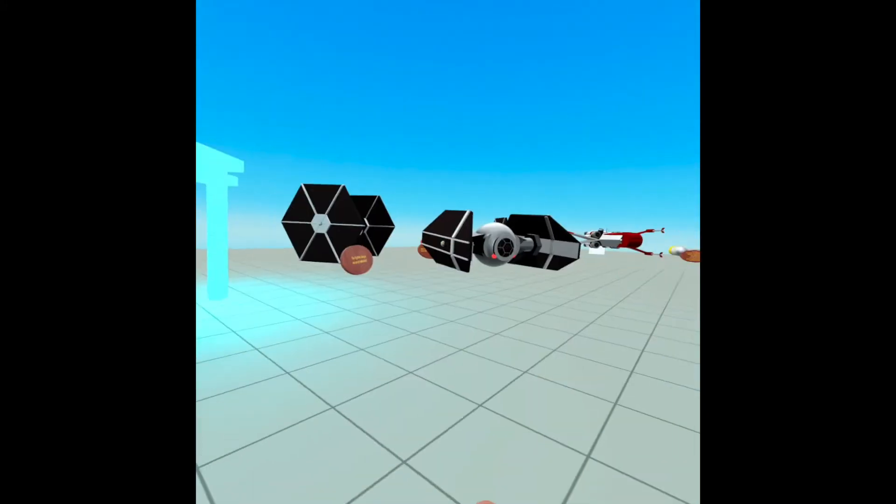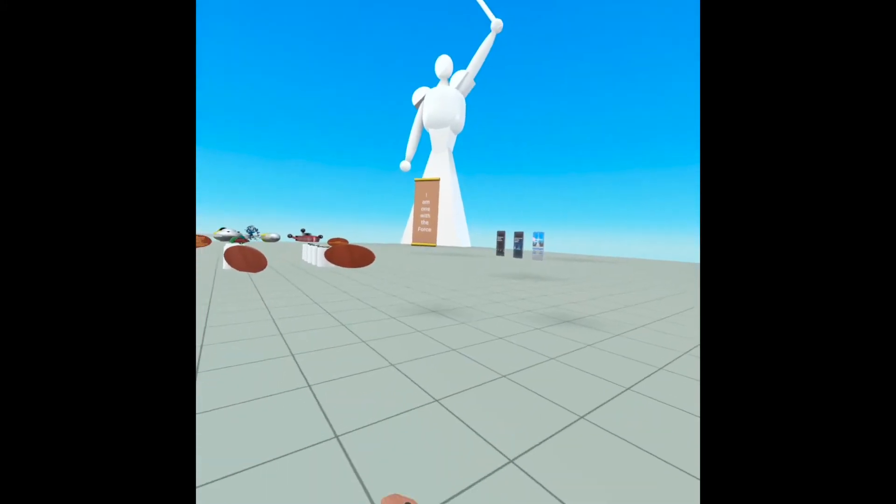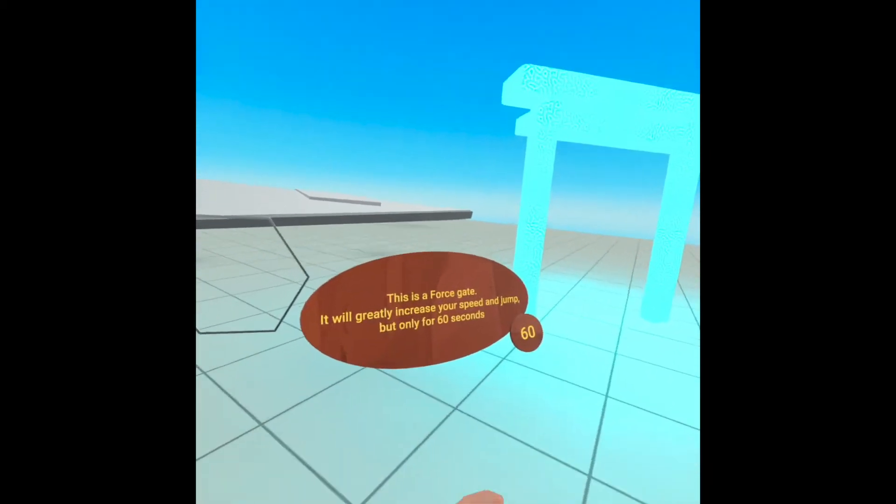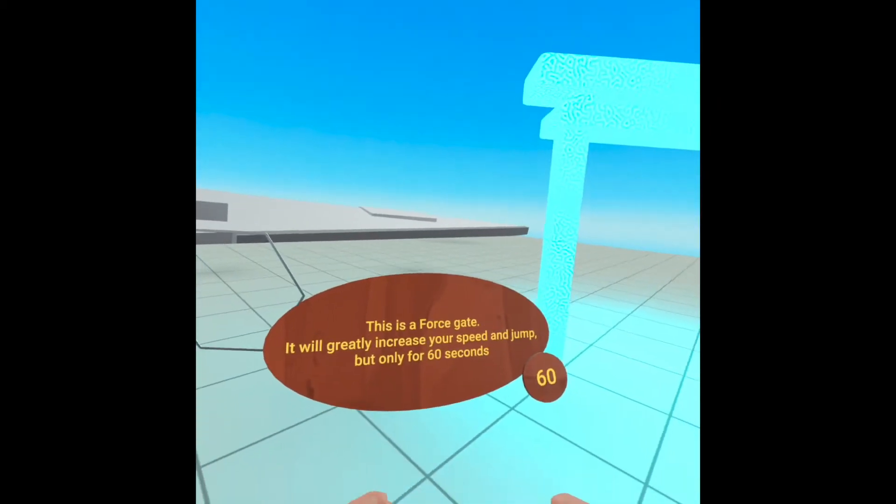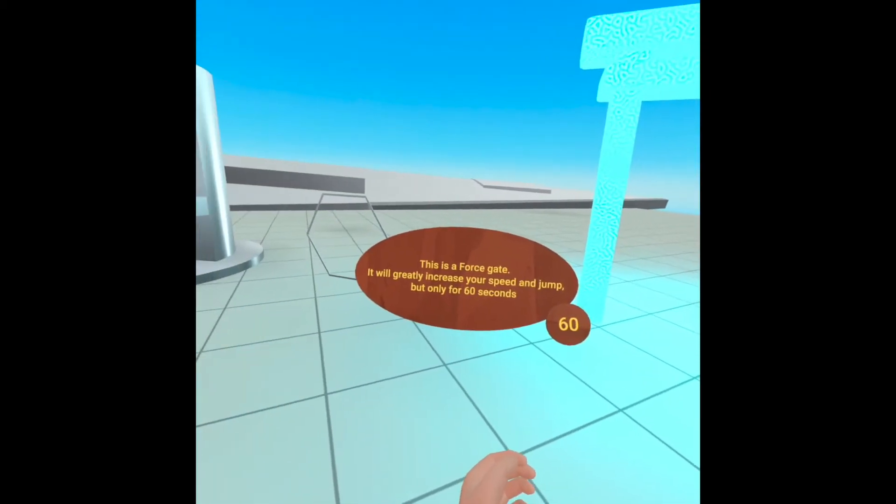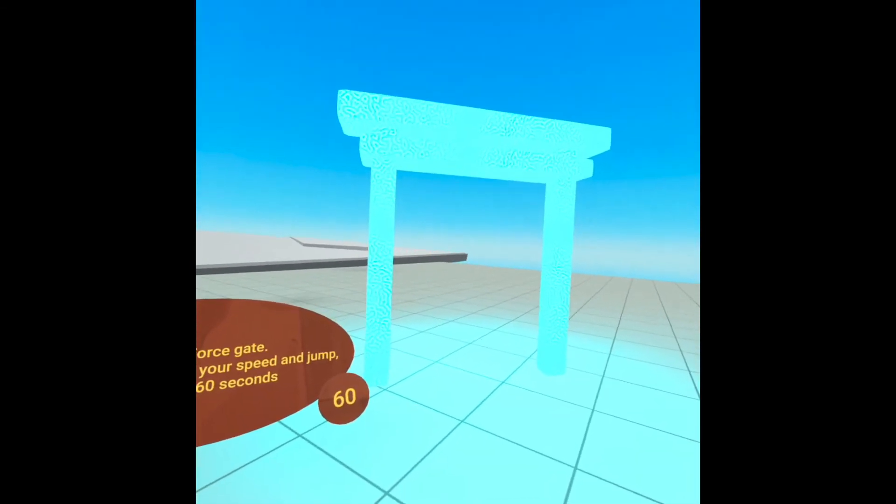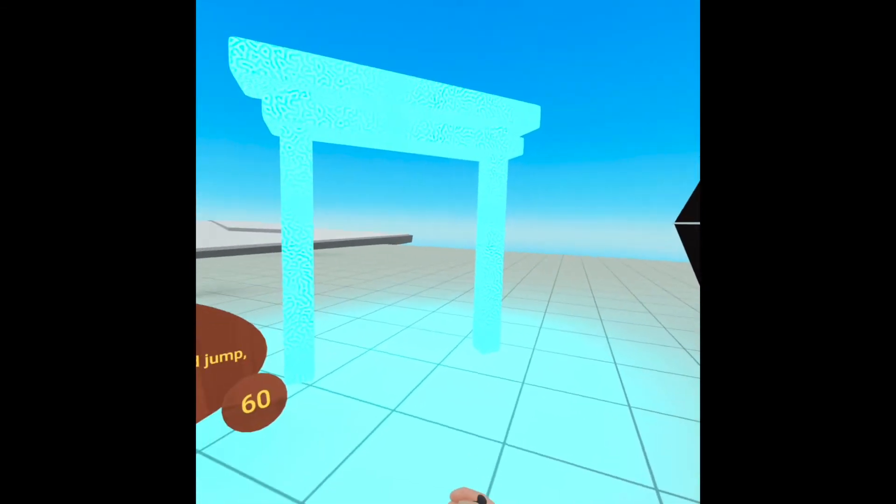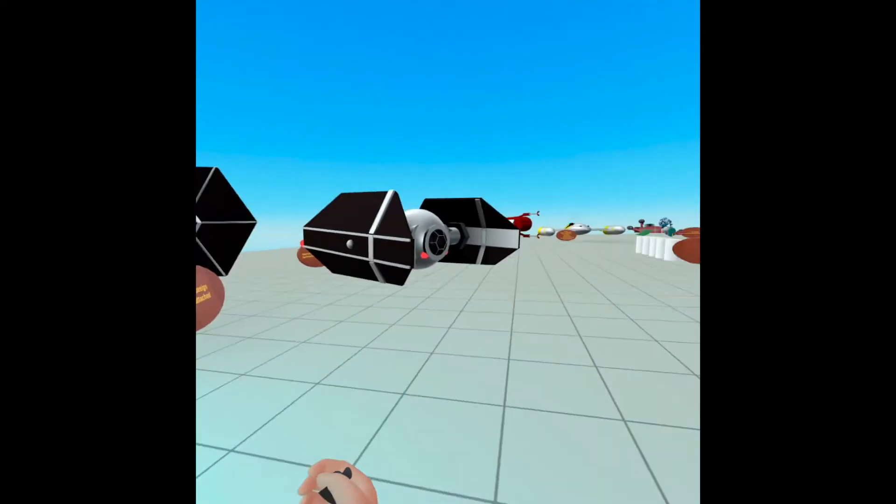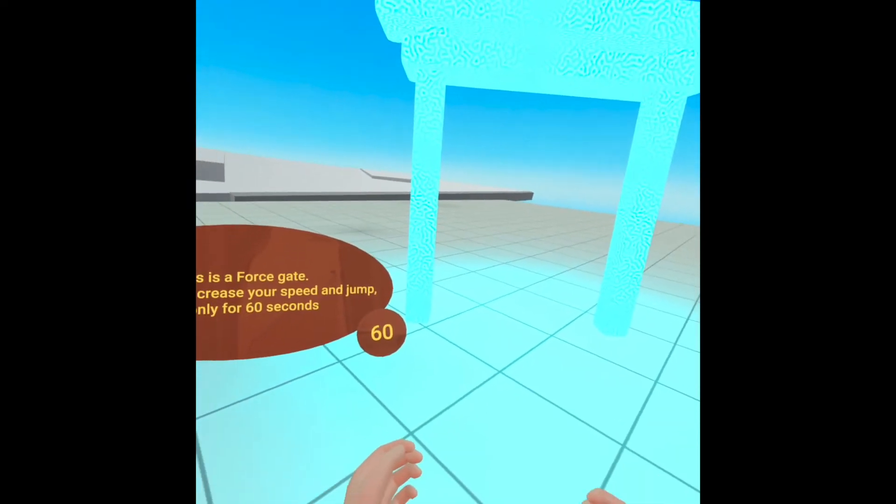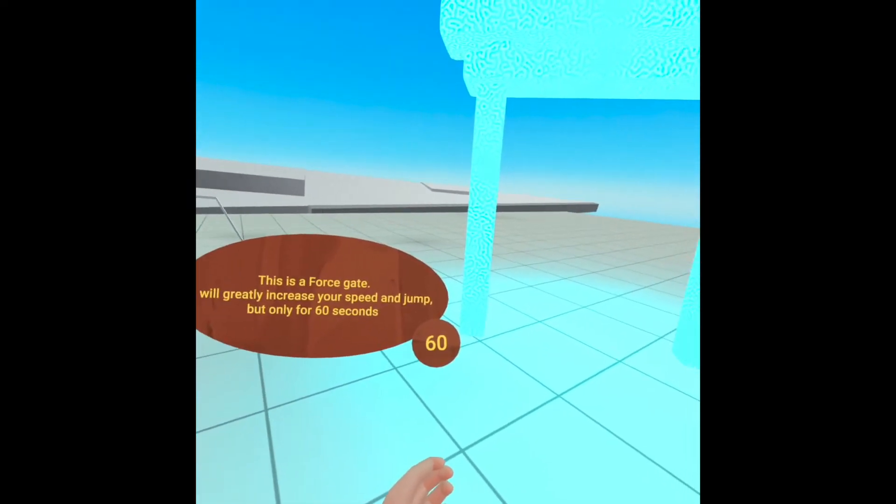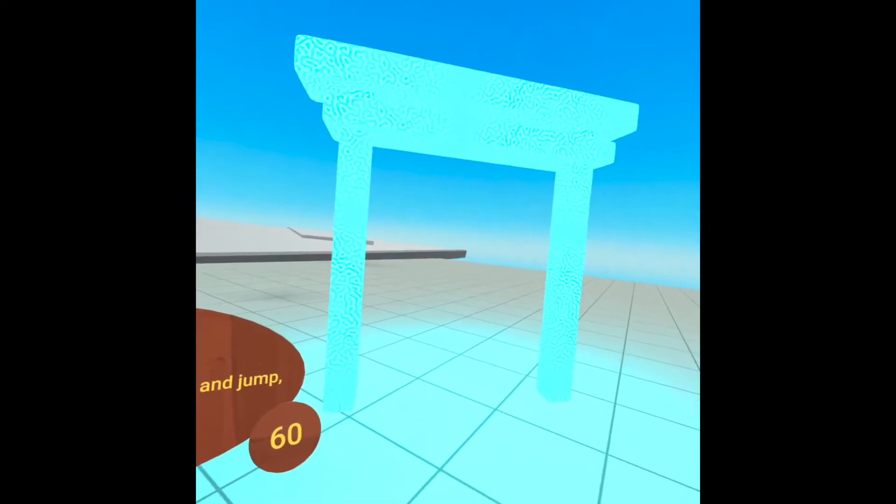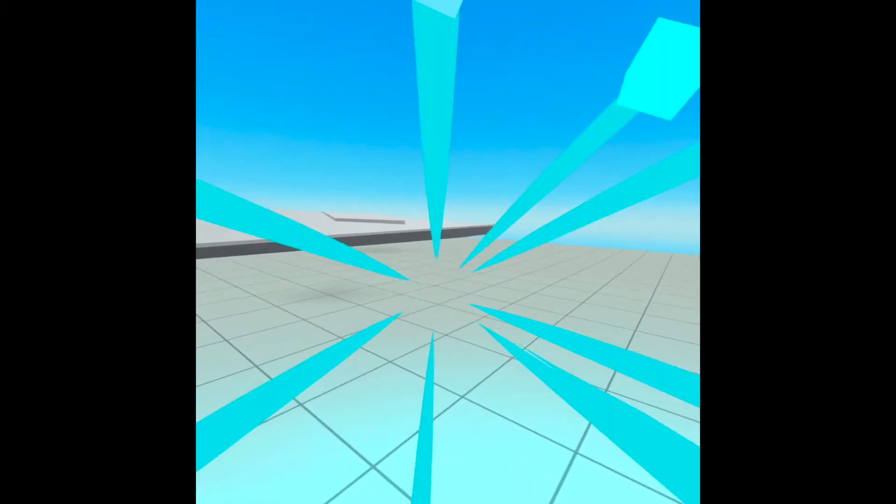So I created this Force Gate. It's basically a power-up trigger that increases your speed and jump for a limited amount of time. I set it to 60 seconds. You can change it to whatever you want. And you can use it as a power-up or for a race. Or you can even attach the script to one of the helmets. If you want to give the players special powers.